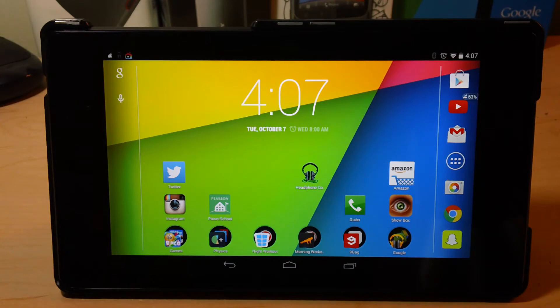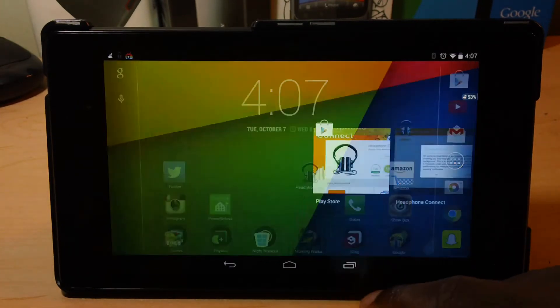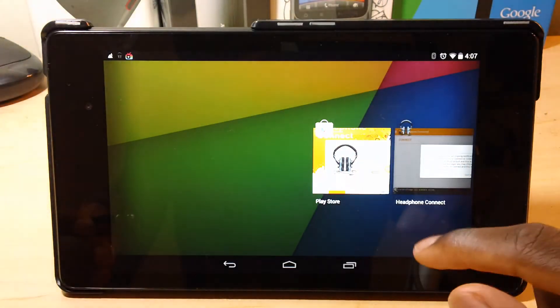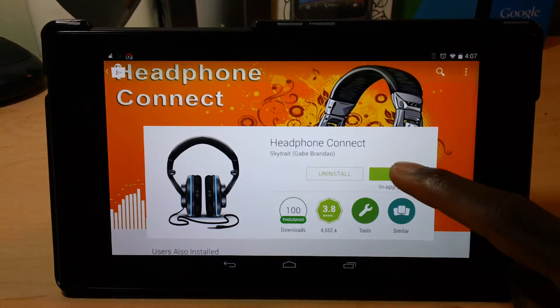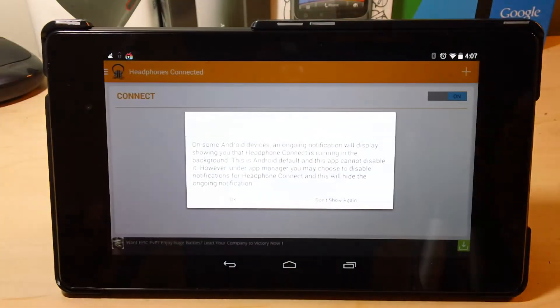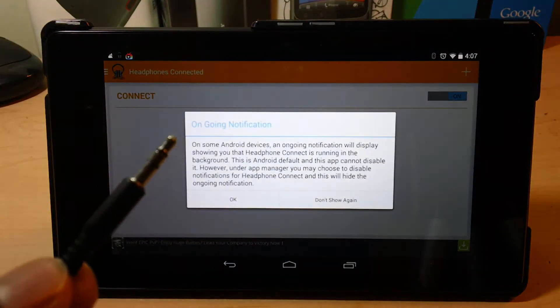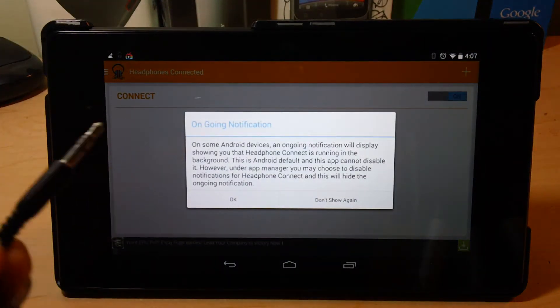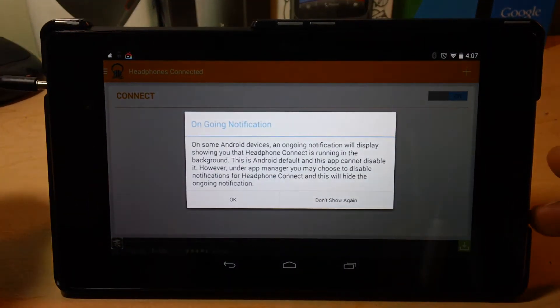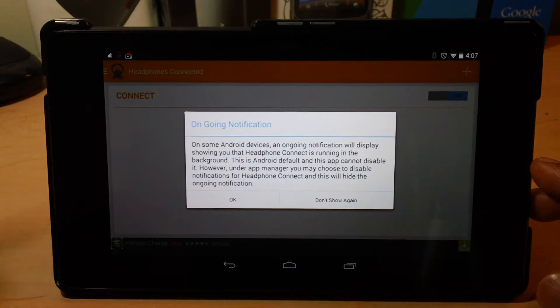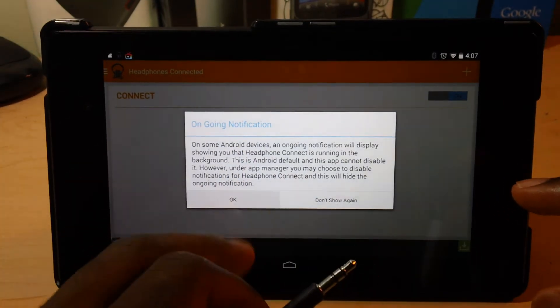For this trick, you're going to need an app called Headphone Connect. And it's right there. So what it allows you to do is you can connect your headphone jack, and it will open any app that you set it to open to.